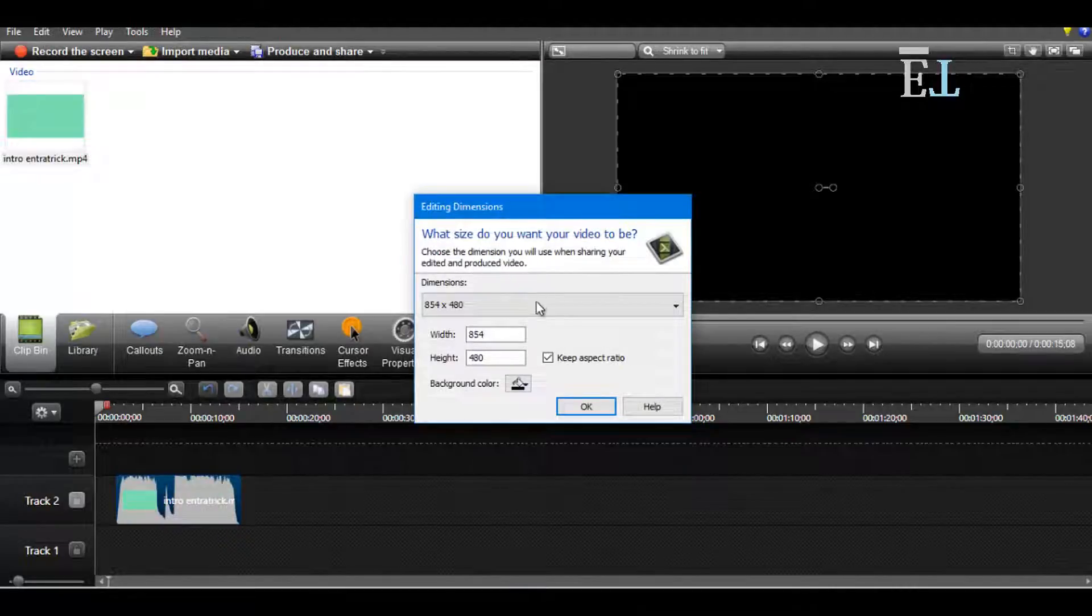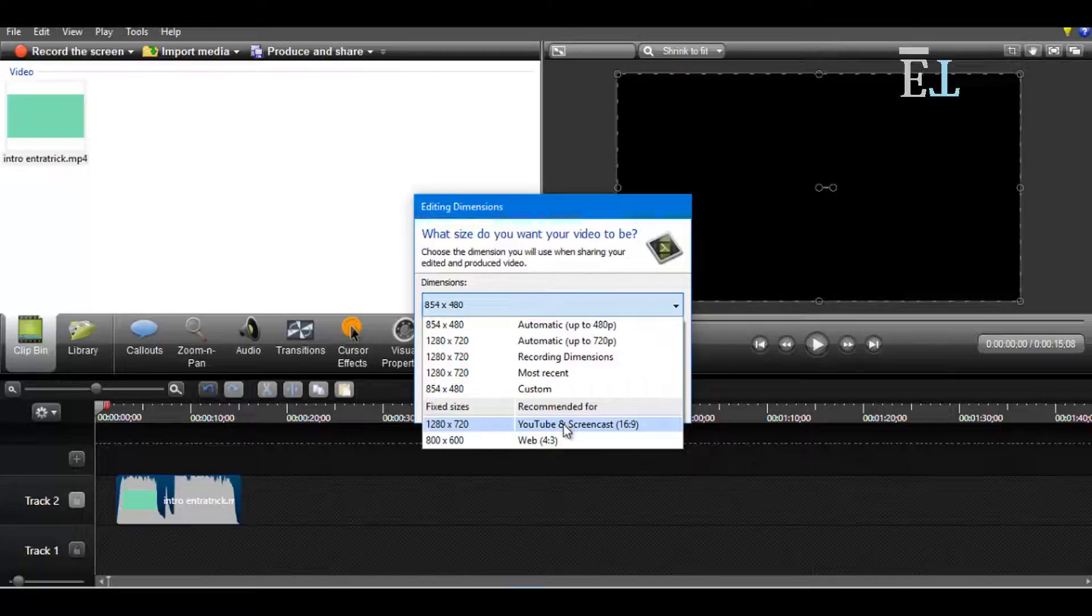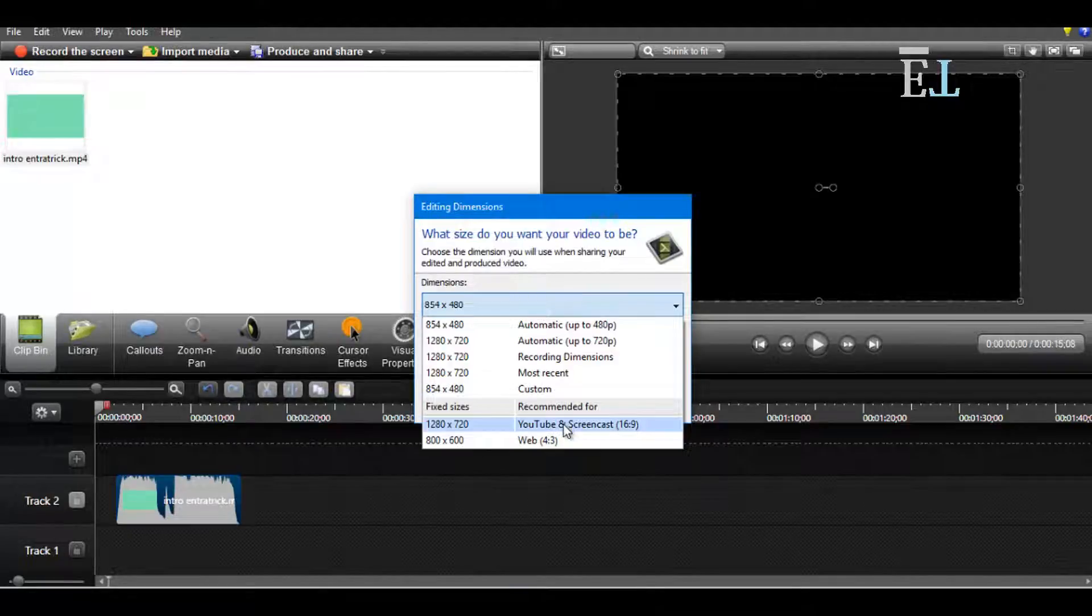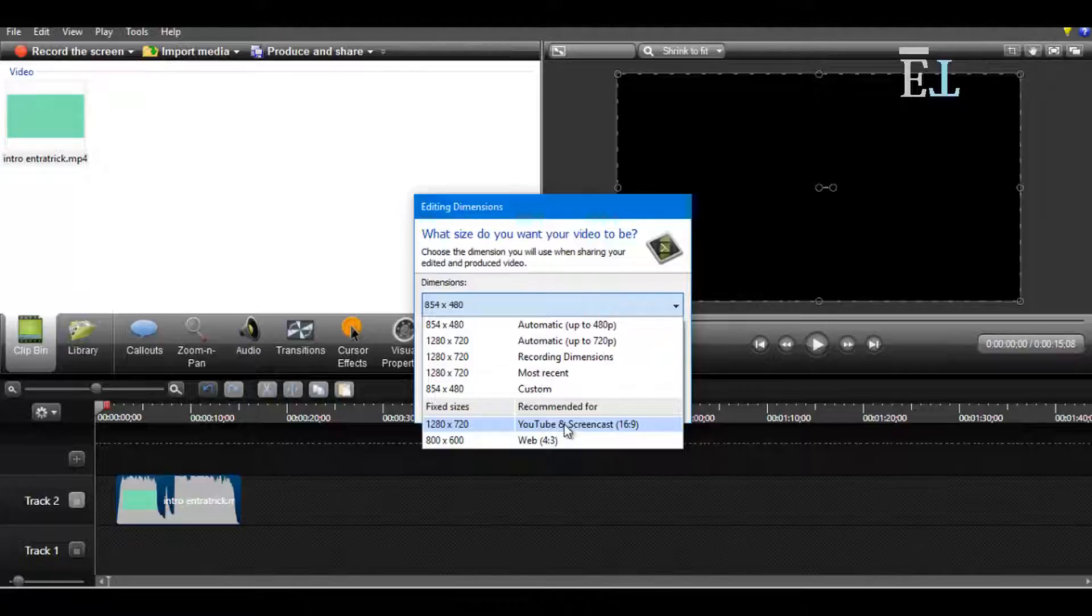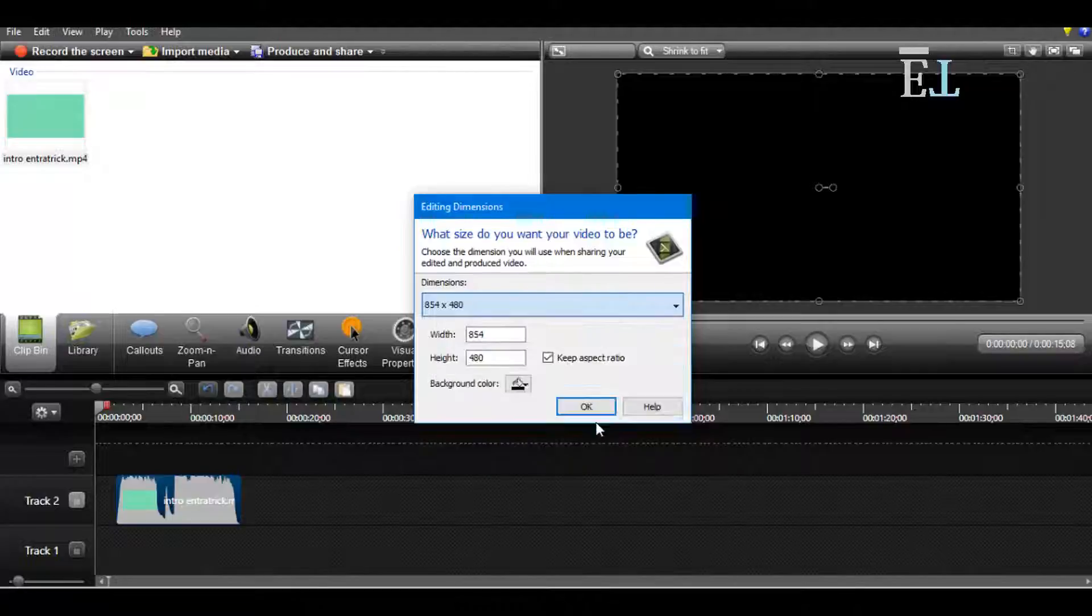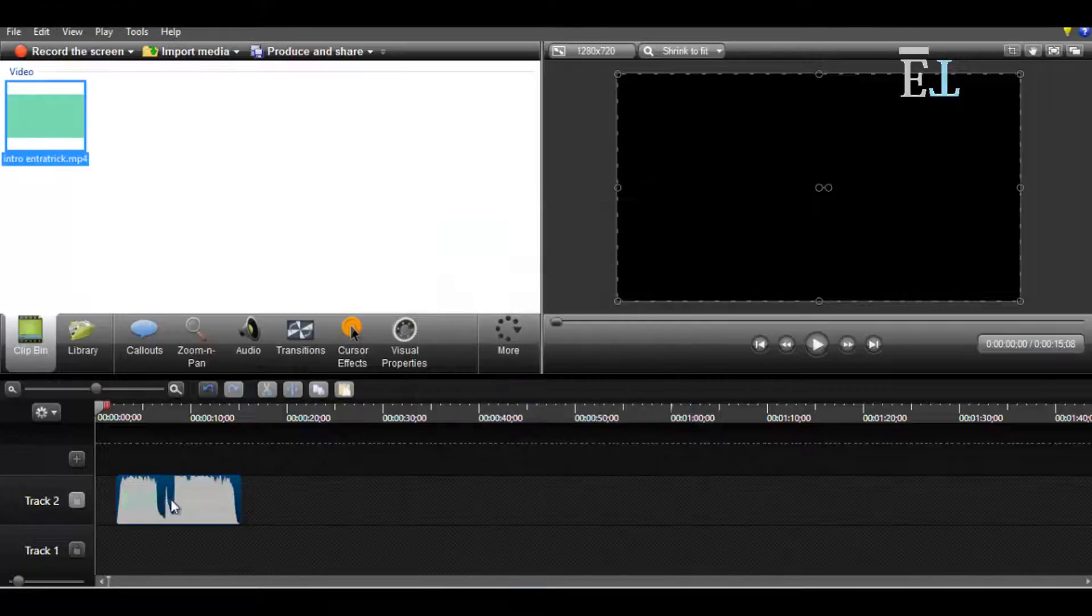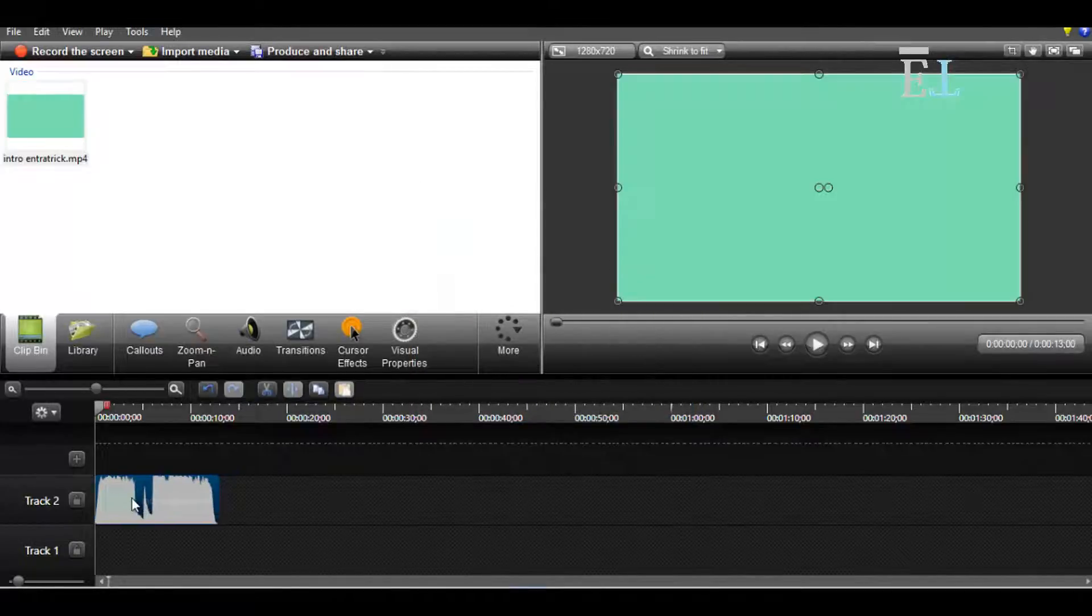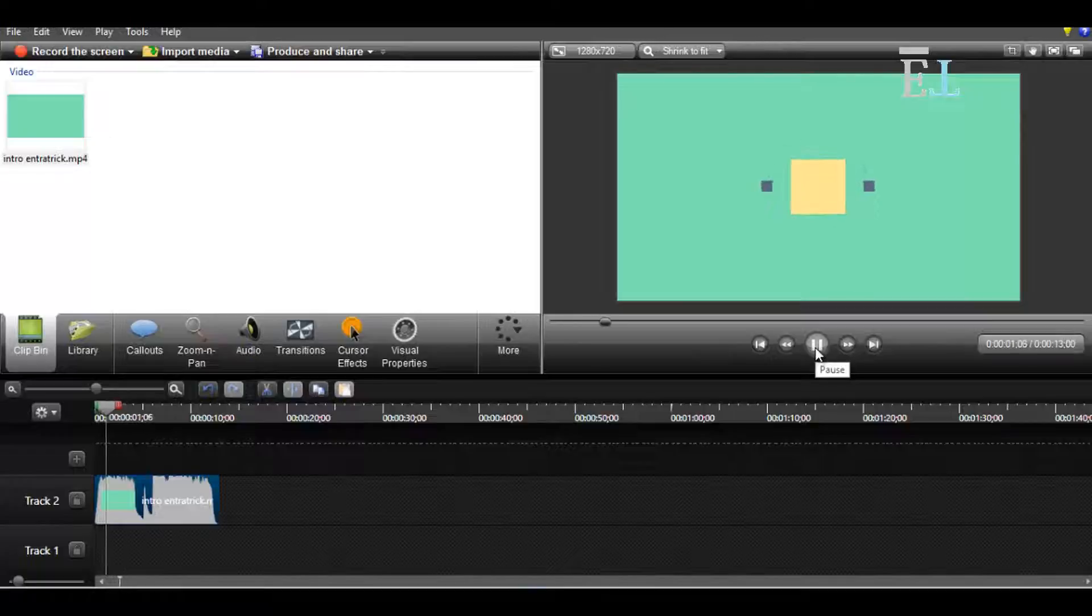After this, you have to choose the dimension of your video. If you want to upload this video on YouTube, then you have to choose YouTube and screencast 16:9. So I choose this one and click OK. First, I'll show you my intro.